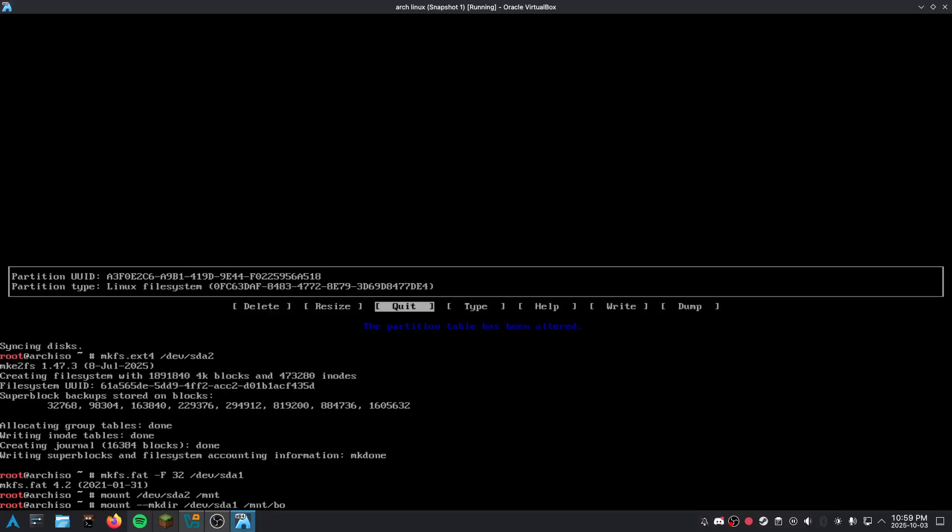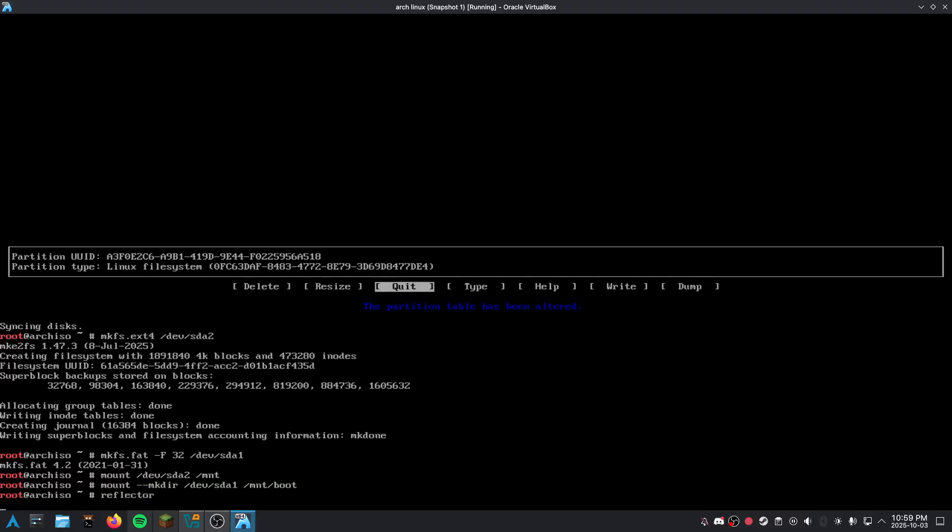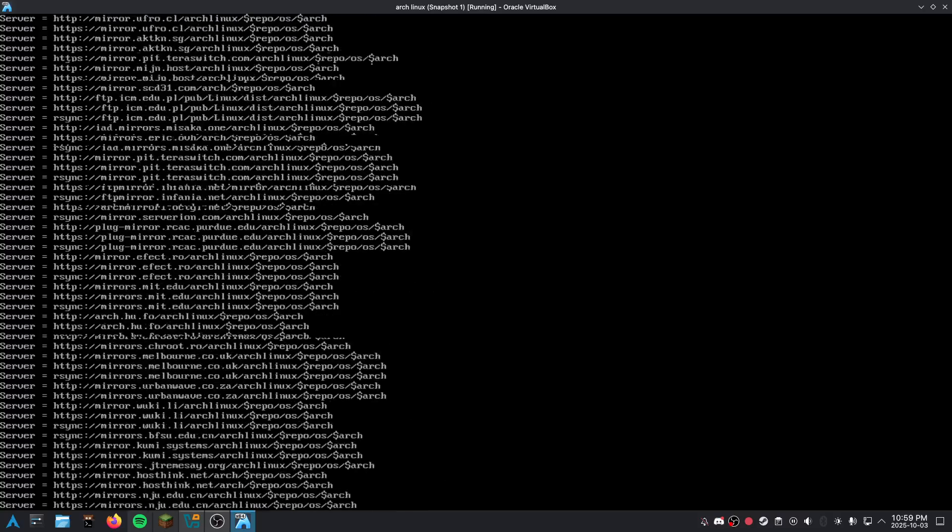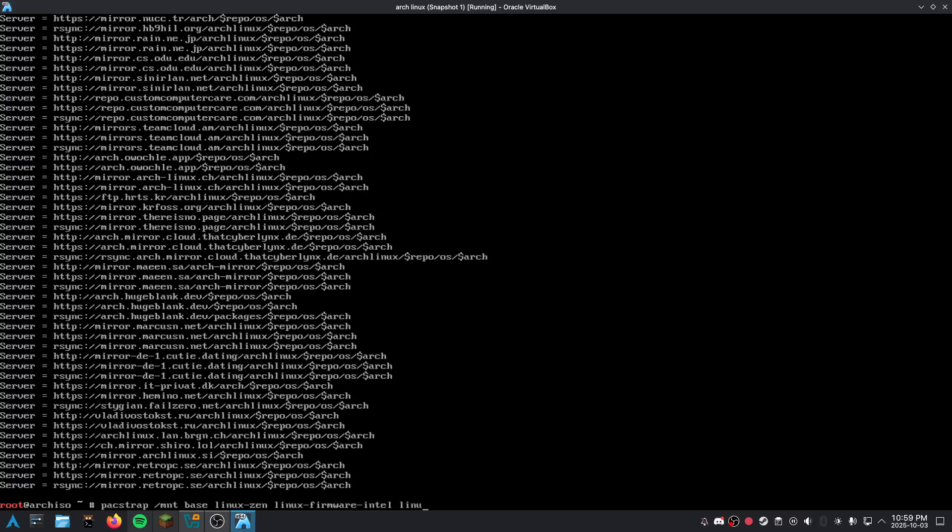We made a directory for this partition drive. Now we're going to check our mirrors. Now we're going to install some stuff, and now we're going to add some other stuff.